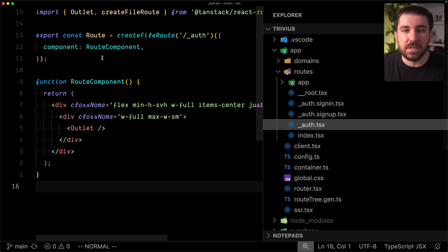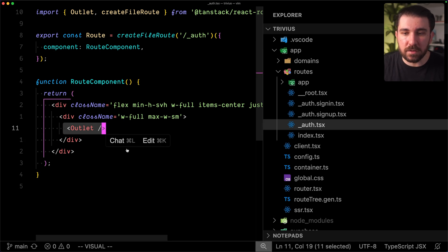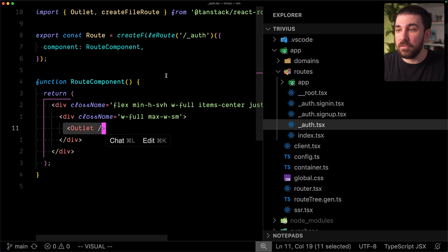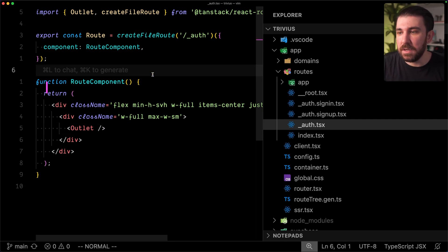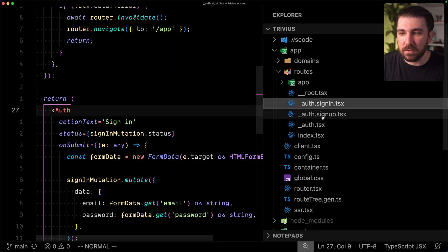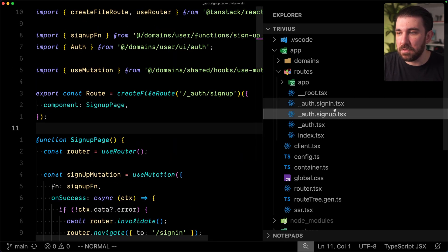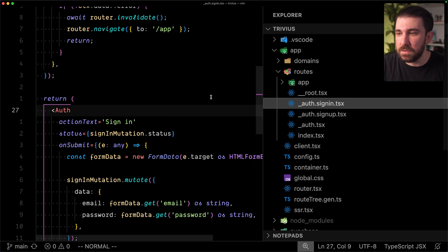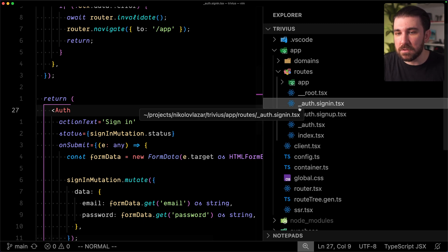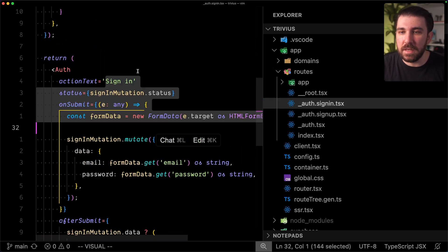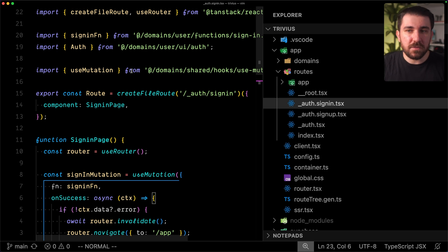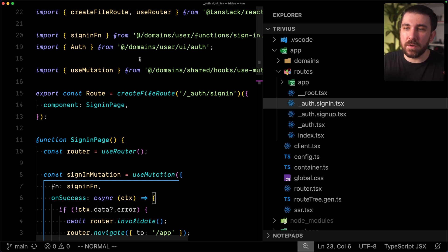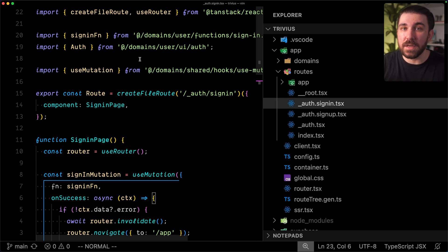So, underscore auth, this is a layout, right? It defines the auth layout, and with the outlet, we put the page of whatever it is, sign in, sign up. We put the page here, and in order to use the layout, we just prefix these two pages or routes with underscore auth. So that's how we basically achieve layouts. This is fine, but as I mentioned, I want to show you how you can achieve a Next.js-like routing and layouting in TanStack Start.